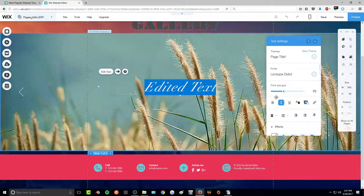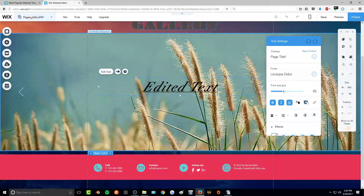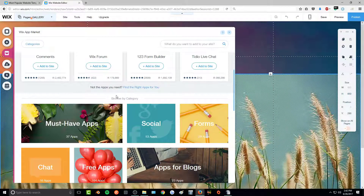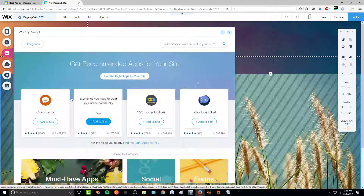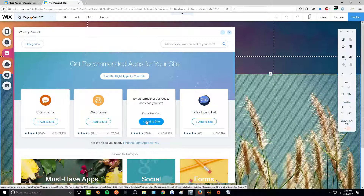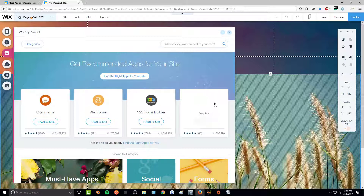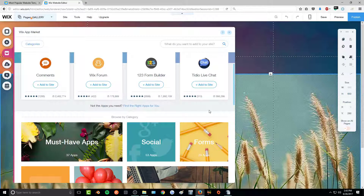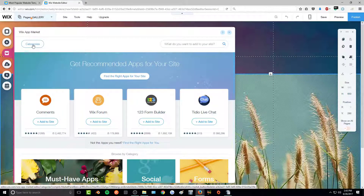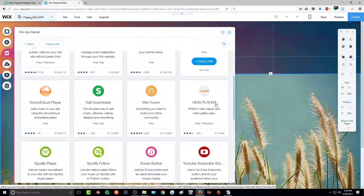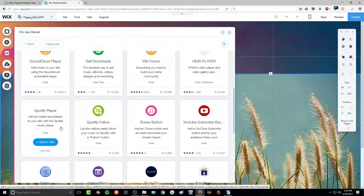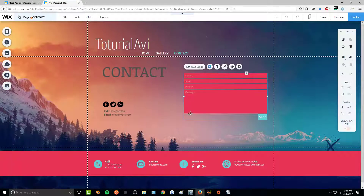Wix also has an app market where you can search for apps to add to your website. They have forms, social media, blogs, comment sections, form builders, forums, and even live chat. You can go to categories to browse — for example, you can add a SoundCloud playlist, sell downloads if you're a content creator, or add a Spotify player to automatically play music from your Spotify playlist.